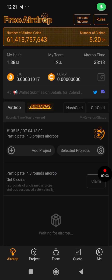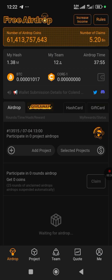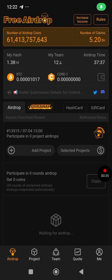Welcome to my channel, CryptoManiacs. If this is your first time here, you're welcome. If you're a returning subscriber, thank you for coming. Today I want to show you how to submit your wallet address for Colin token.